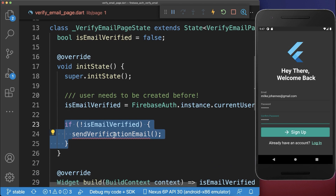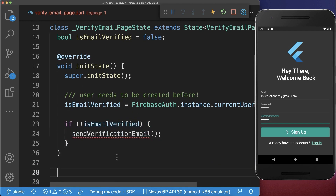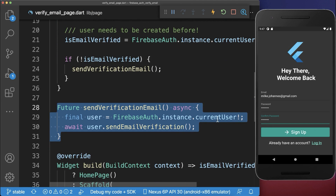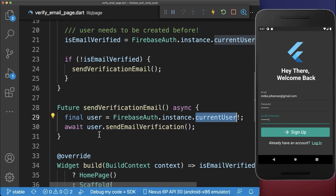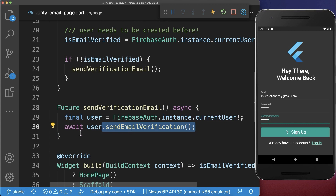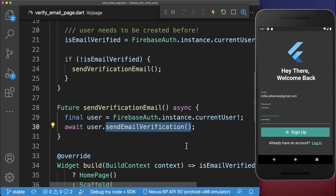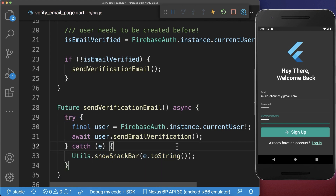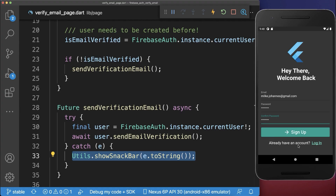If the email is not verified then we want to send a verification email. So let's create this method — inside of it we get the current user and then we call the sendEmailVerification method on it. You always need to have a user to use sendEmailVerification, otherwise it is not working with Firebase and Flutter. In case something goes wrong we also want to catch it and show it inside a snack bar within our UI.